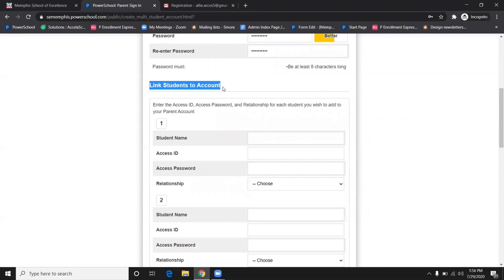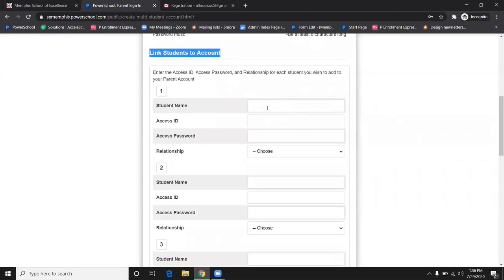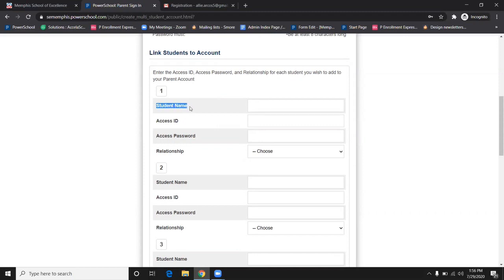Once you get to the link student to account portion, please refer to the access ID and access password information found on either the email or the letter we sent out in the mail, and enter it accordingly.